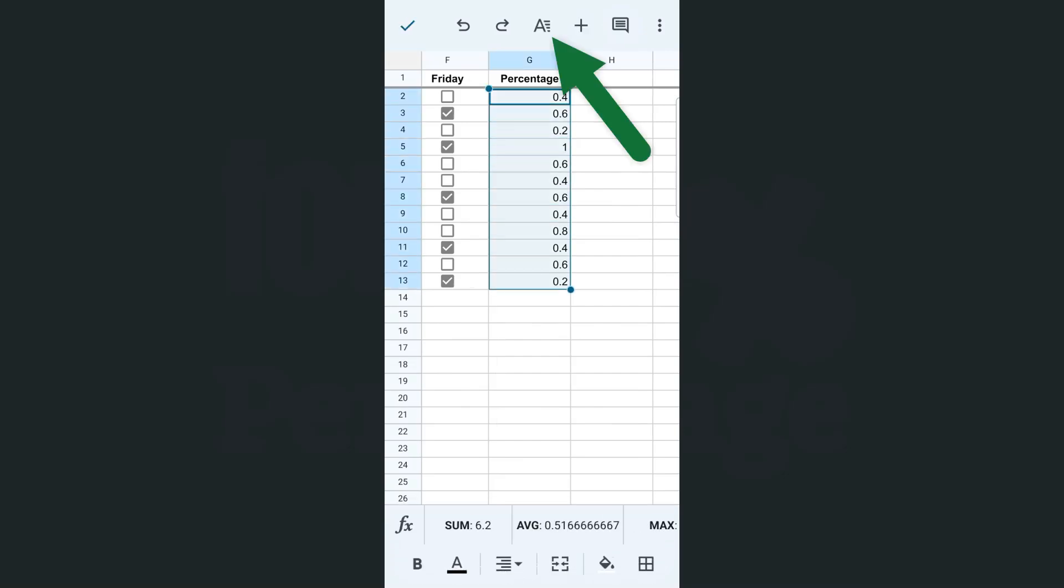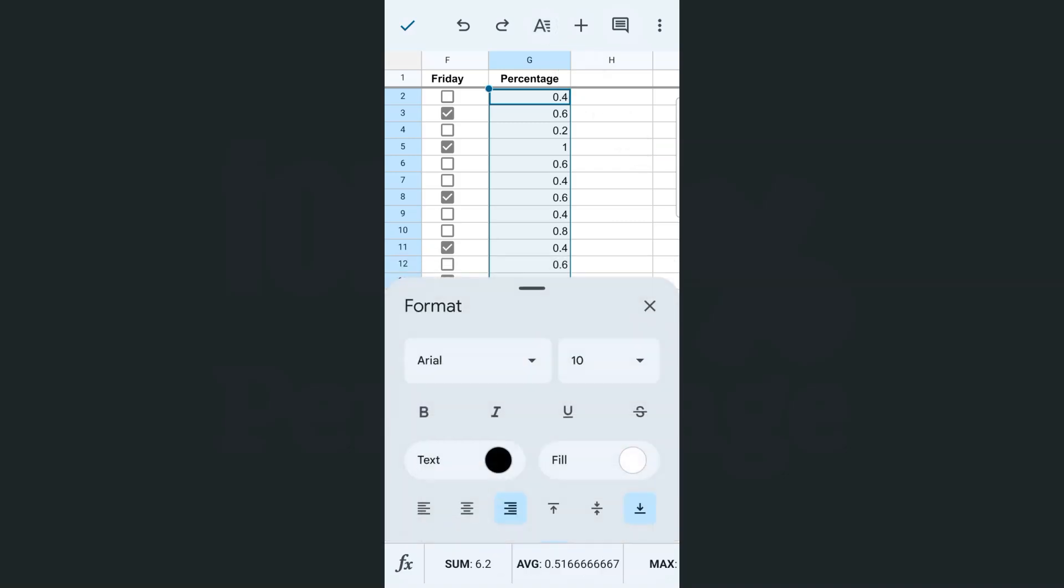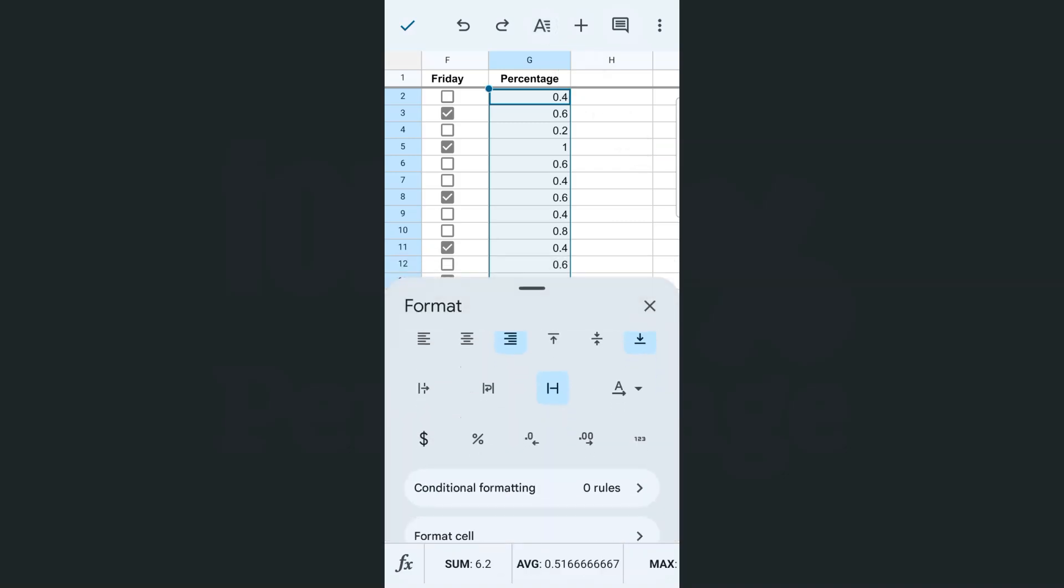Then go to format tool at the top. Swipe up a little and you will see right away the percentage symbol right here, just right next to our currency and our decimals.